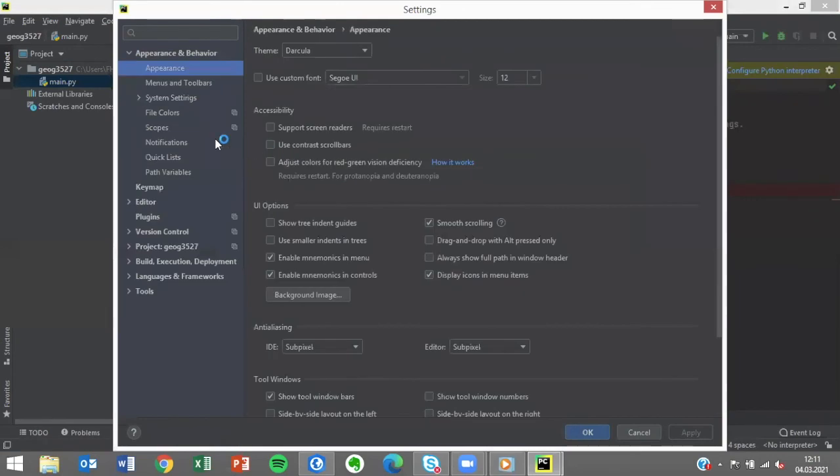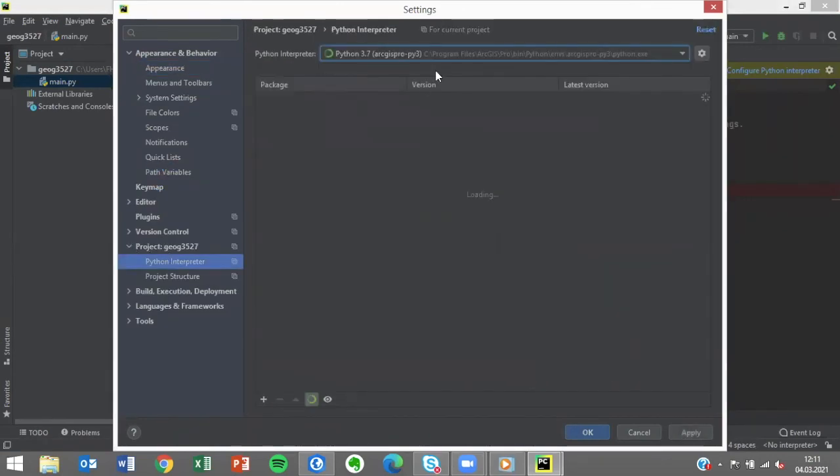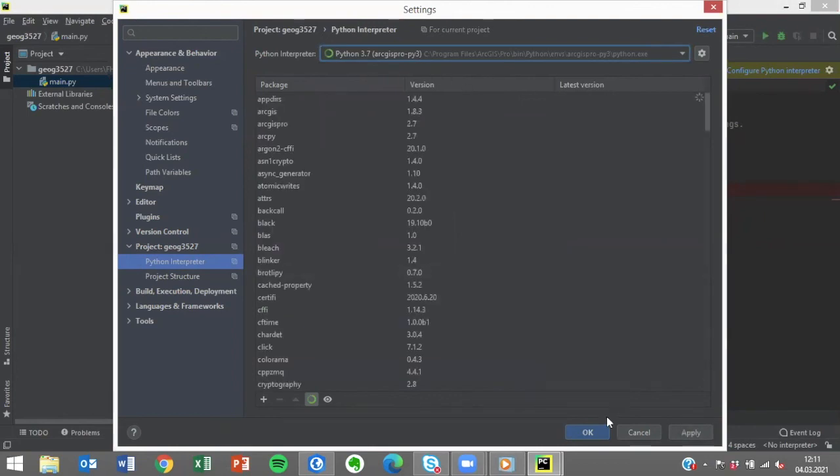In the settings for the Python interpreter, the ArcPy package is now available in your Python project.